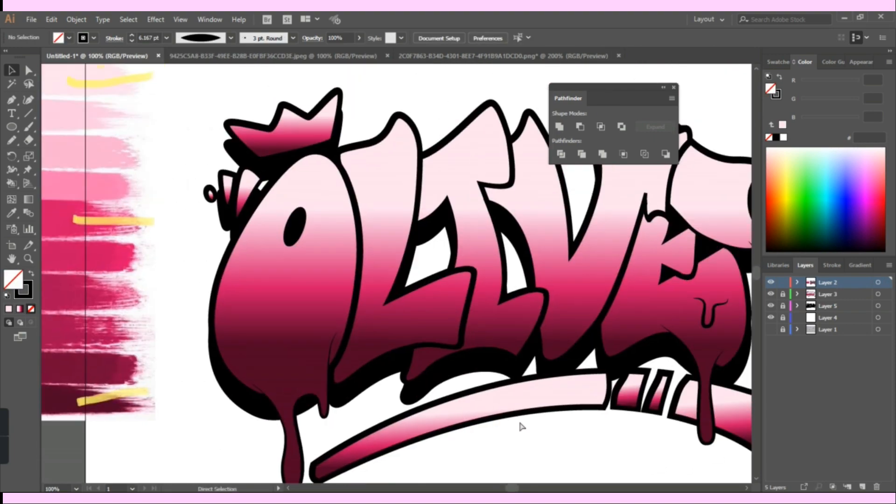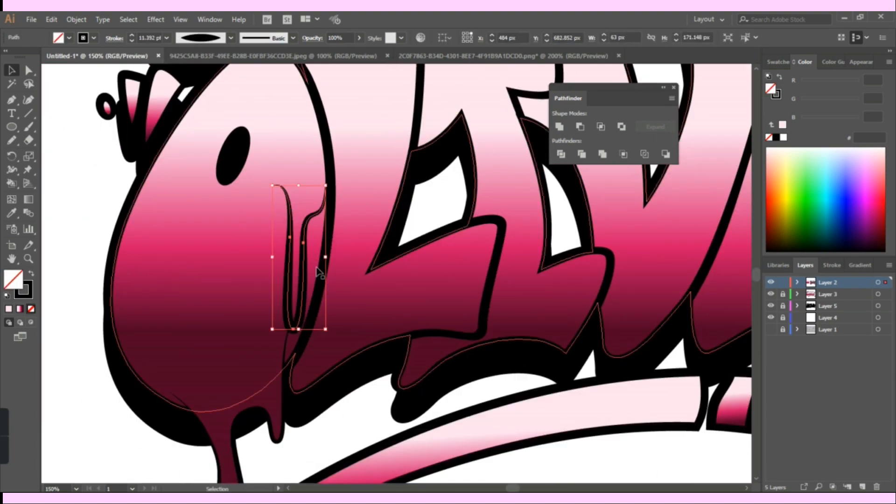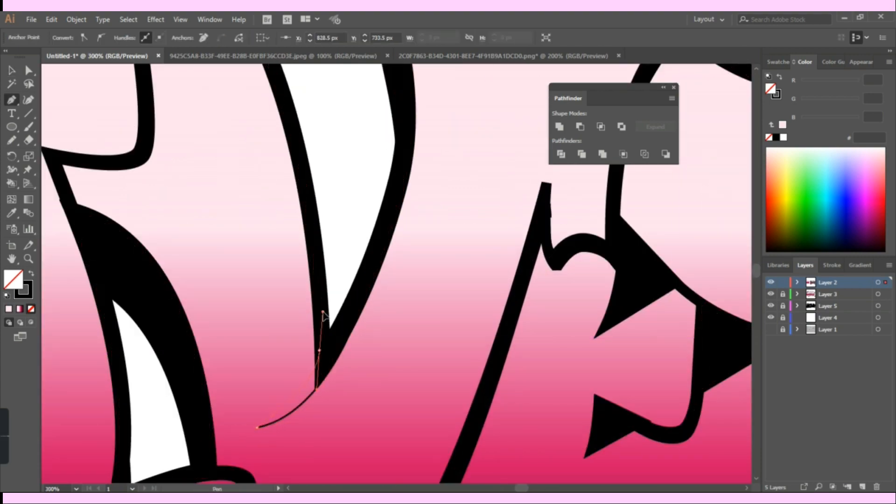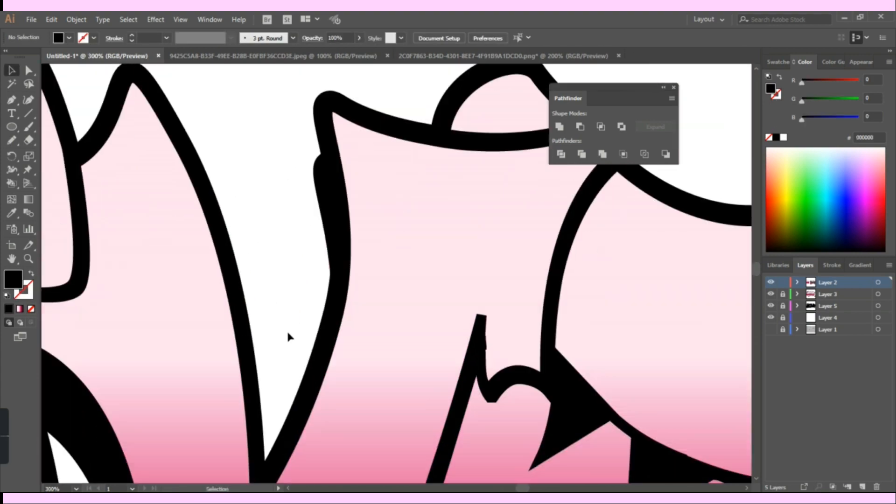Here I added a few more drippings and used the gradient tool to match the color with the text gradient.